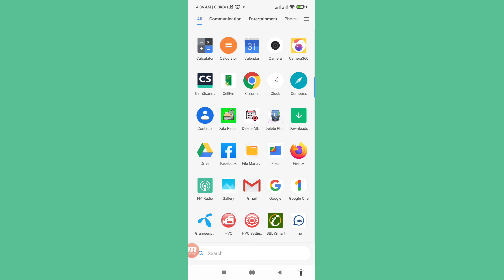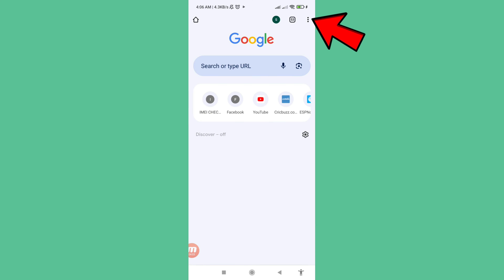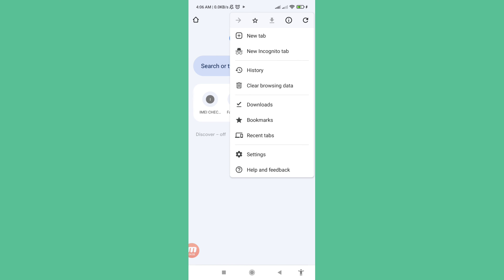First I'll show how to change Google Chrome language. Open Google Chrome, then click the three-button option in the top right corner, and choose Settings.